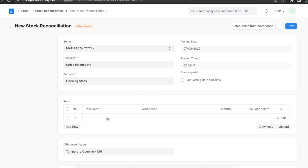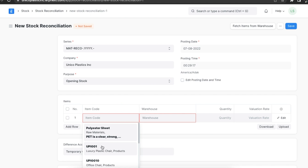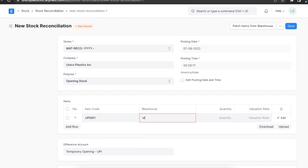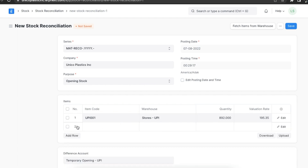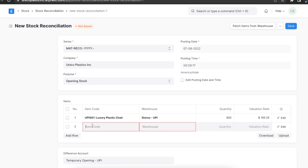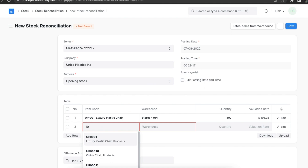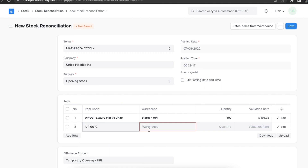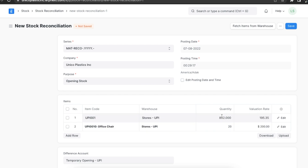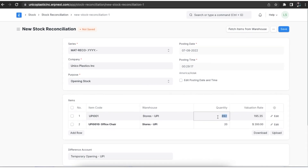In the items table, we need to select the item code, warehouse, quantity, and valuation rate. If serial and batch numbers are involved, we can add them too. Please note that for this to work, the item master has to have 'Maintain Stock' enabled. We selected this in the item master in the beginning of this chapter.